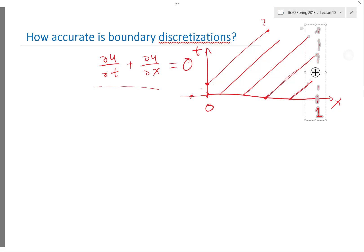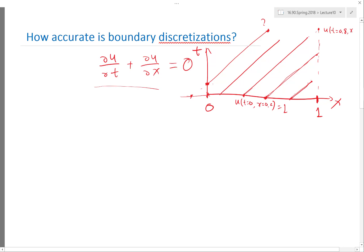By conflict, I mean: if for example the value at t equal to 0 and x equal to 0.2 is 1, but I specify a boundary condition at t equal to 0.8, x equal to 1, where the slope is minus 1 — then at that point, I don't know which one to adopt. On one hand, the characteristics tell me the solution should be 1. On the other hand, the boundary condition tells me it should be minus 1. According to characteristic line analysis, du/dt along this line should be 0, so the solution along this line should stay constant. The value there should agree with the initial value — specifying a boundary condition there is contradictory.